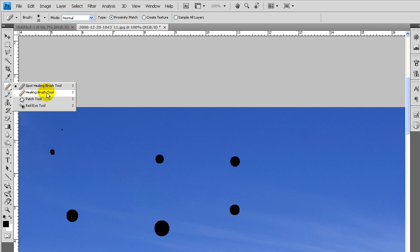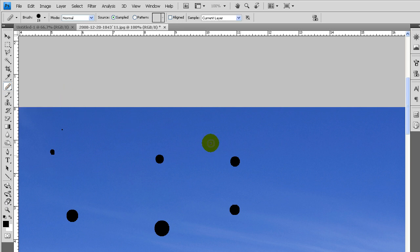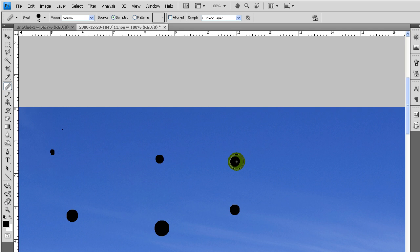Next tool, the healing brush tool is basically the same thing as the last tool, except you have to tell it where to sample from. If I try and brush without telling it where, oh I already have a spot.